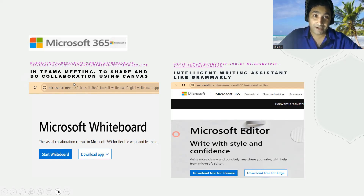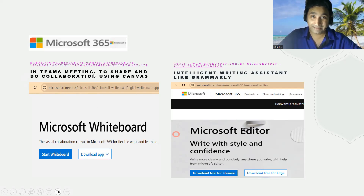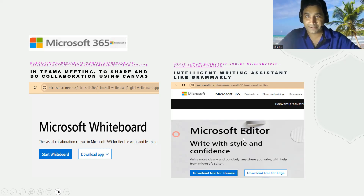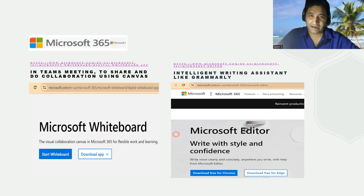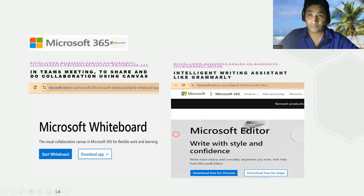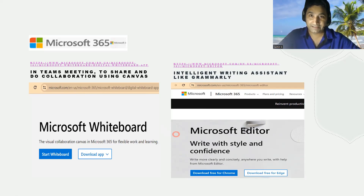That's what Microsoft Whiteboard is all about — collaboration using a canvas. It is a very good tool, especially with Teams meetings. It's very efficient. The second tool is the Intelligent Writing Assistant, which is Microsoft Editor. Microsoft Editor is similar to Grammarly — it helps with spelling and grammar. It's called intelligent because it uses AI in the background to assist us in writing better.